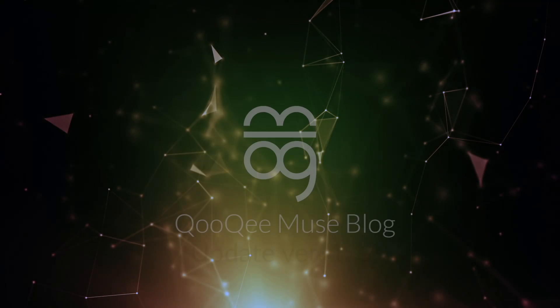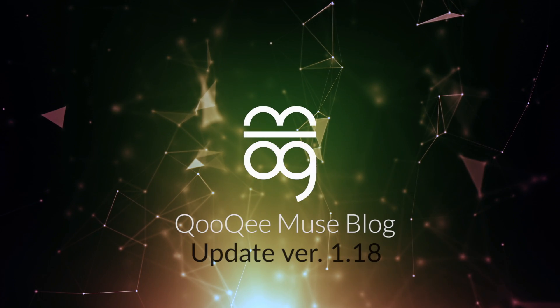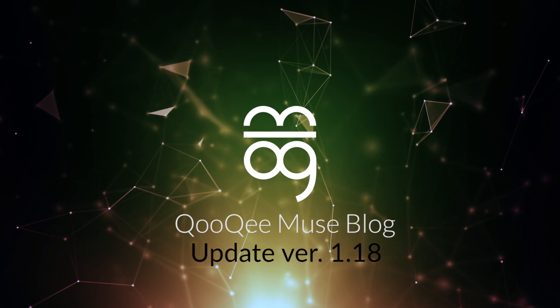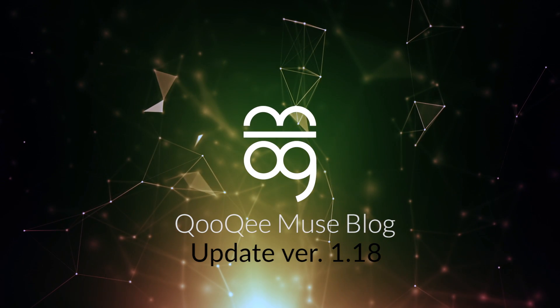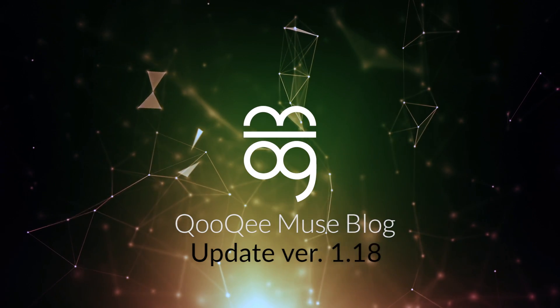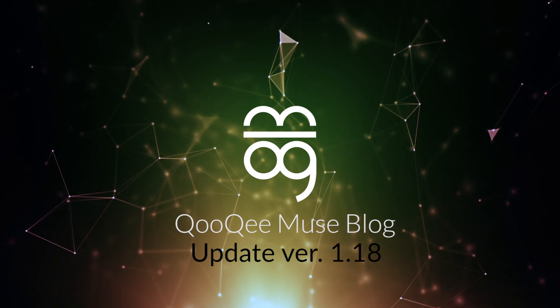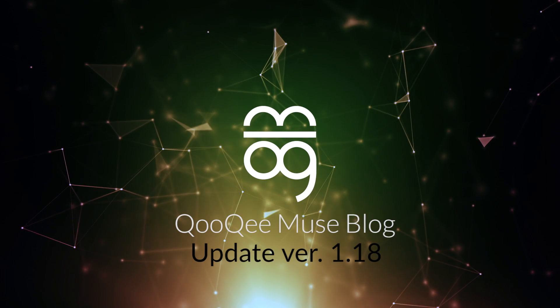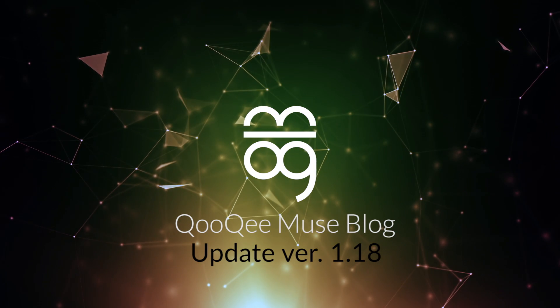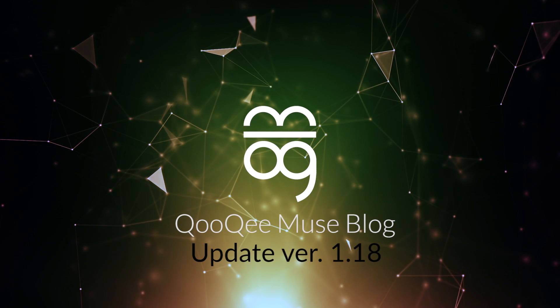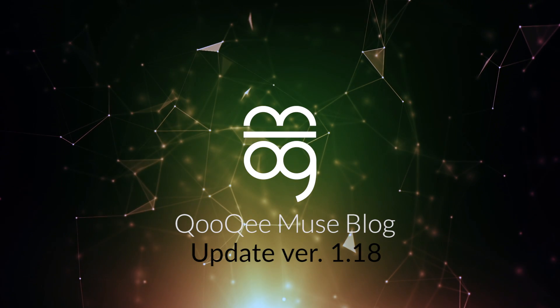These were the most important new features in version 1.18. There are also some other optimizations about which you can read on CookieMuse.com. We thank you for choosing CookieMuse, and I wish you ongoing fun with your Muse blog.